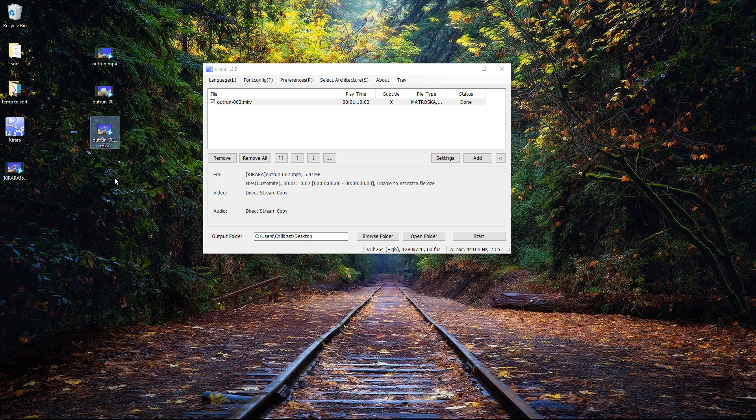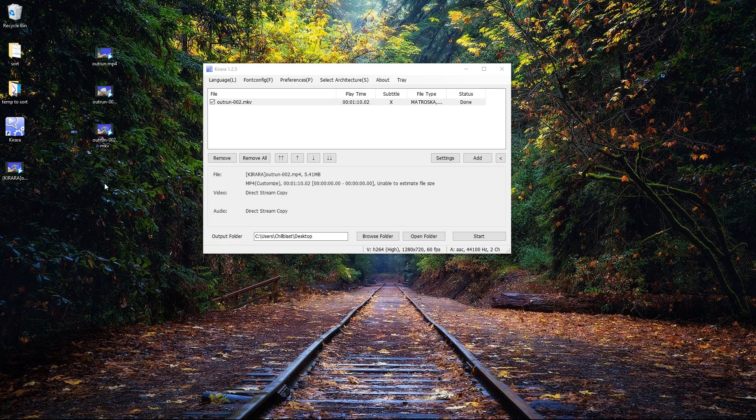Obviously whatever device you're using to play back the file has to support the streams inside it, so h.264 and aac or whatever those streams are. But that's pretty much it.